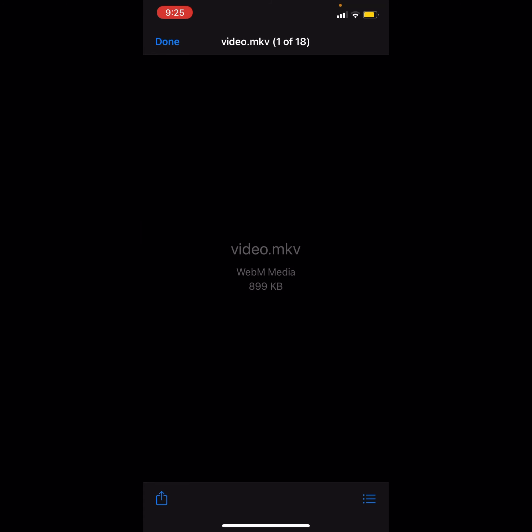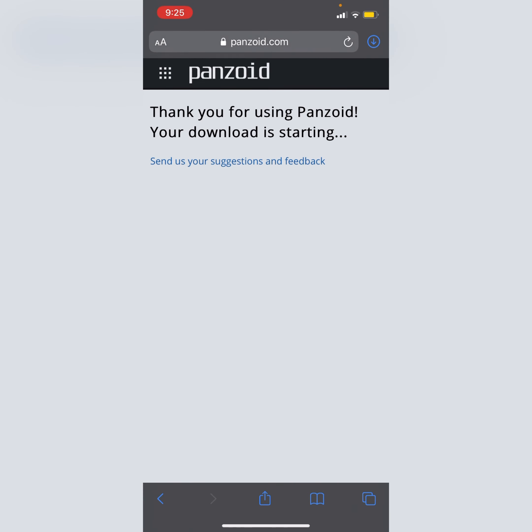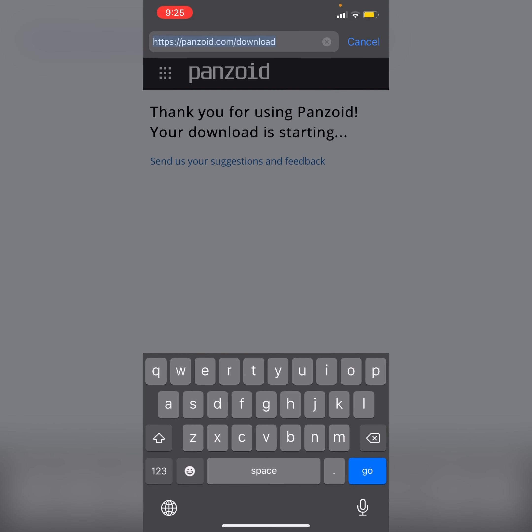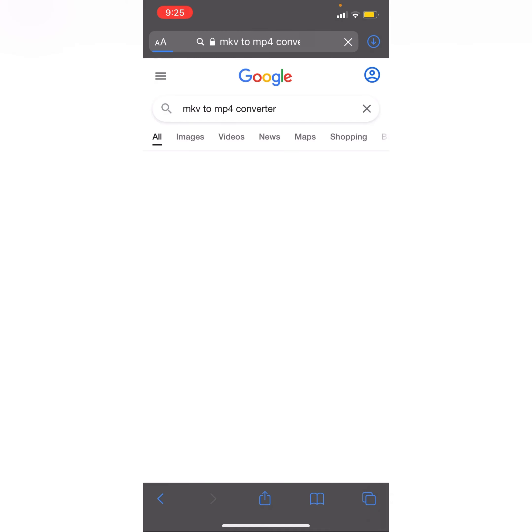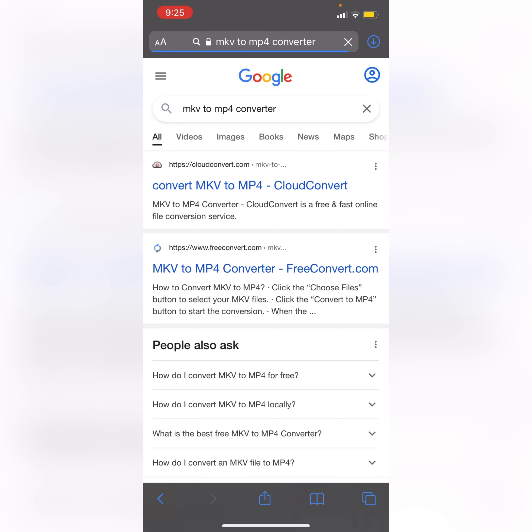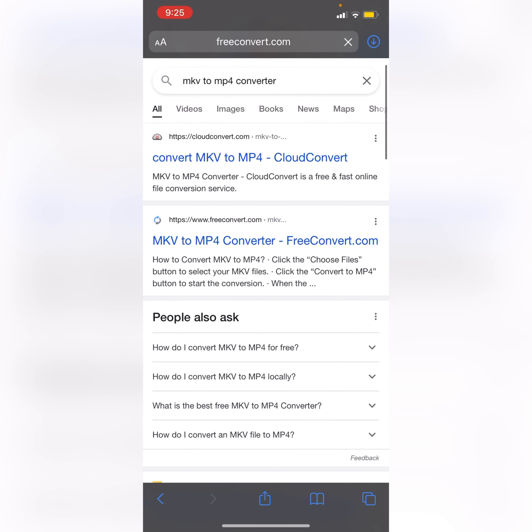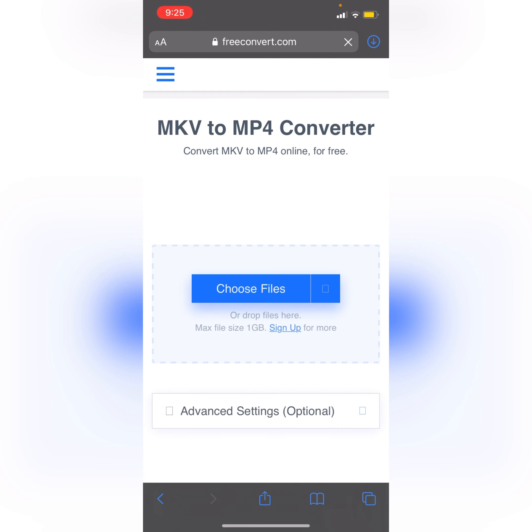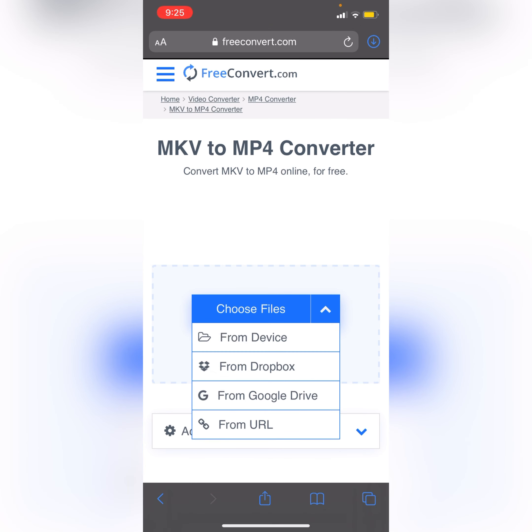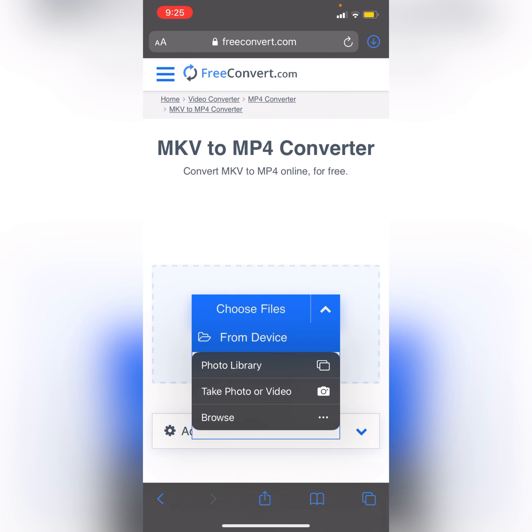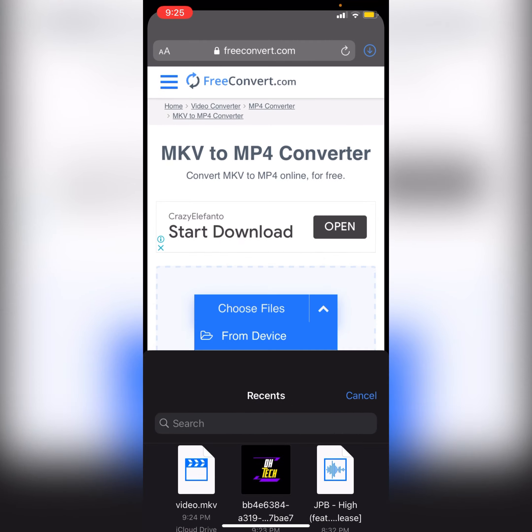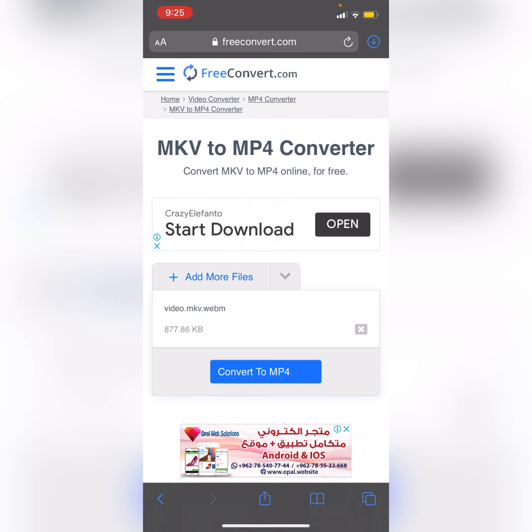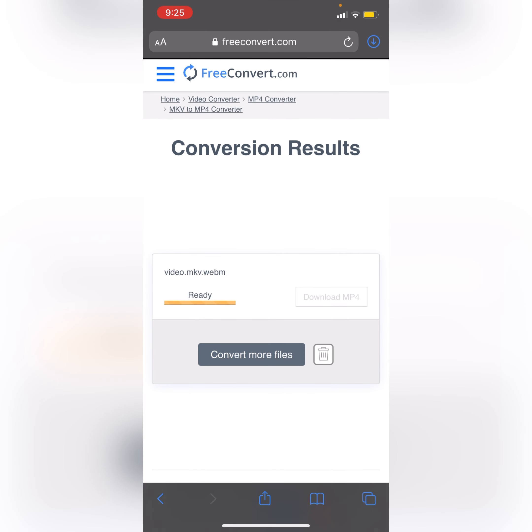So we will go here and we will type WEBM to MP4 converter. You can select any converter. I will select the second one. Choose file from the device, and it is in my files. So I will take this, convert to MP4.